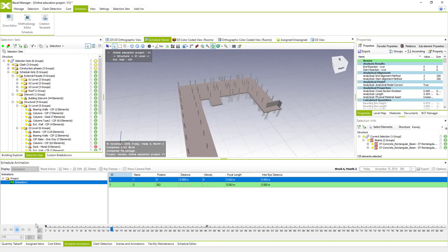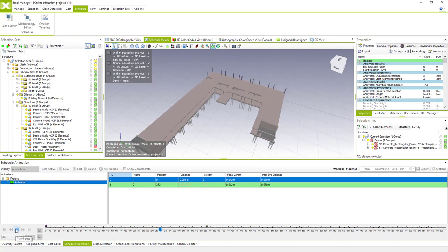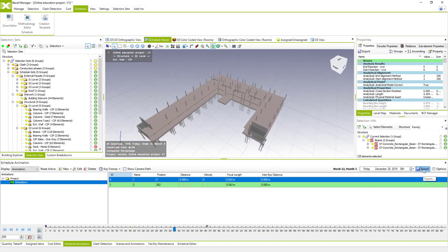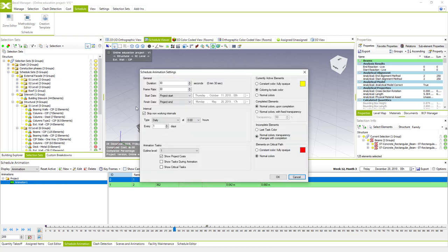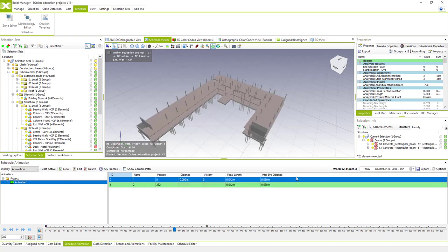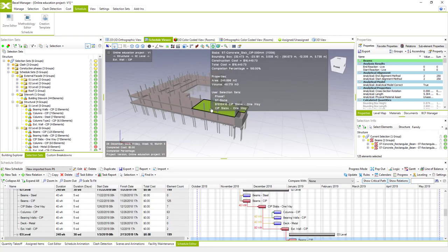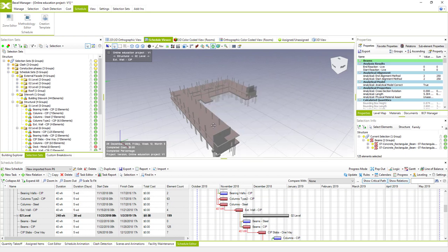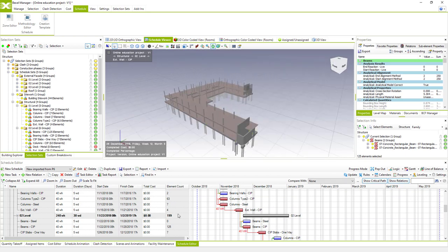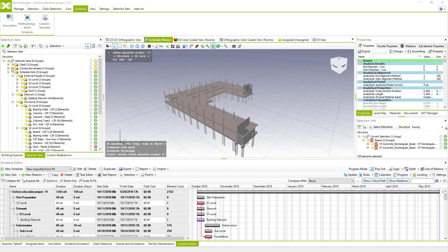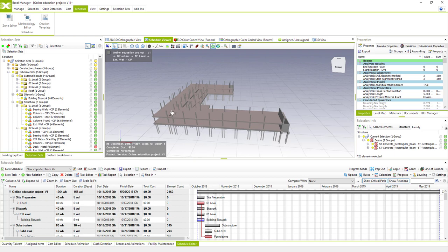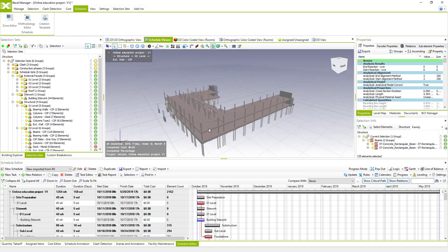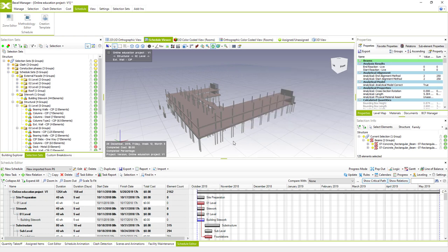When we set it to active and play it, the camera is actually moving around the building while the simulation is executing. All these simulations can be exported into videos or sets of images, and of course we have a lot of different options for each of these settings. Basically this is the way to link your BIM model elements with the imported schedule and how to create a 4D simulation from the imported schedule.